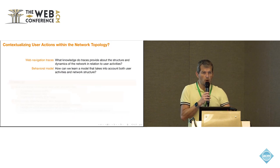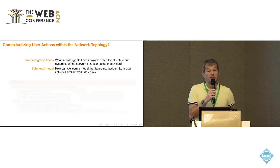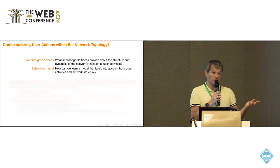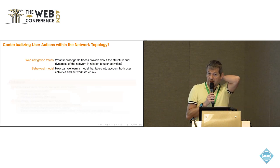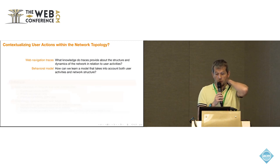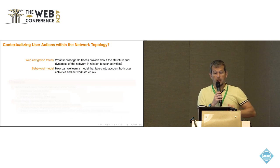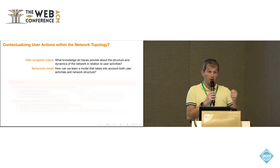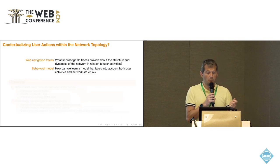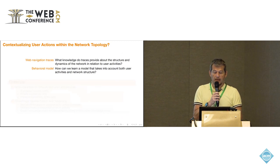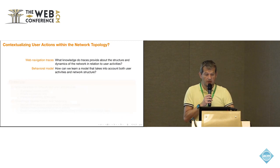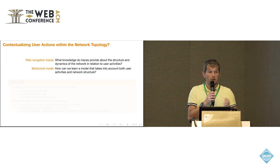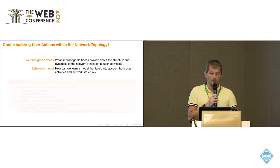At the end, it all boils down to contextualizing user actions within the network topology. By this, we meant be able to capture the traces you're leaving on the web when browsing, and see whether this structure and dynamics of the networks is in relation to your user activities tell something.